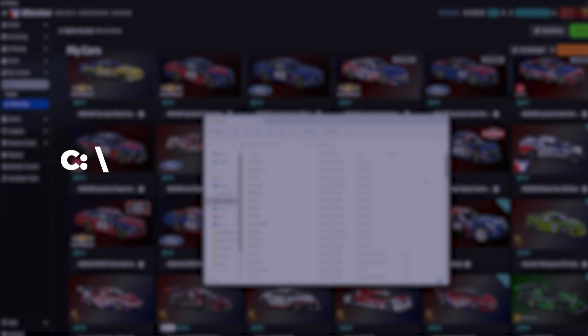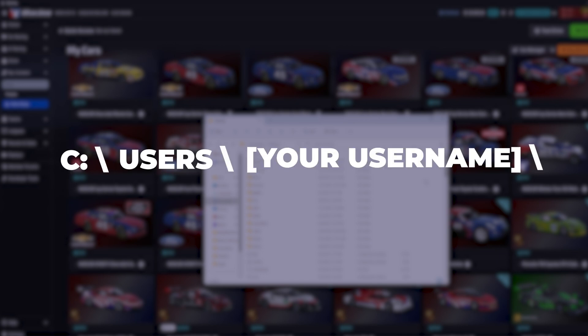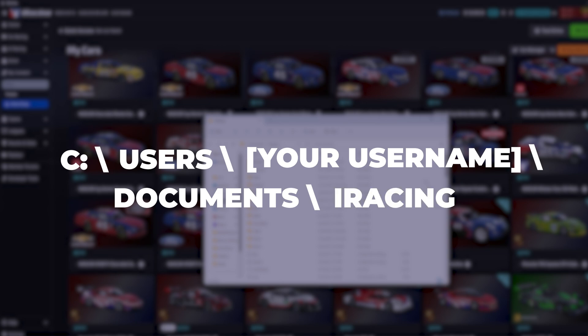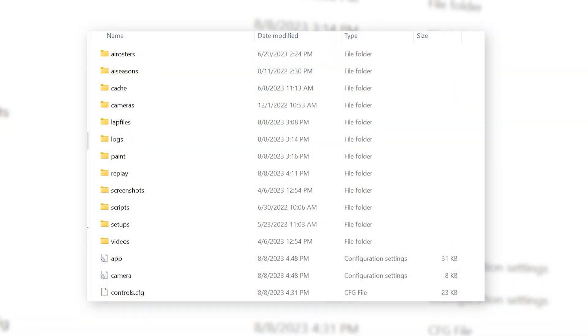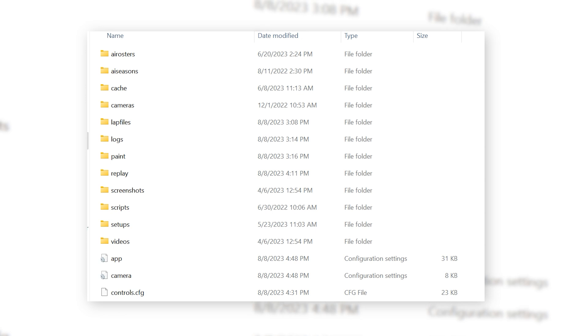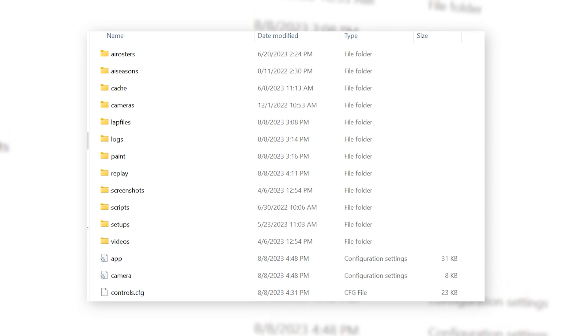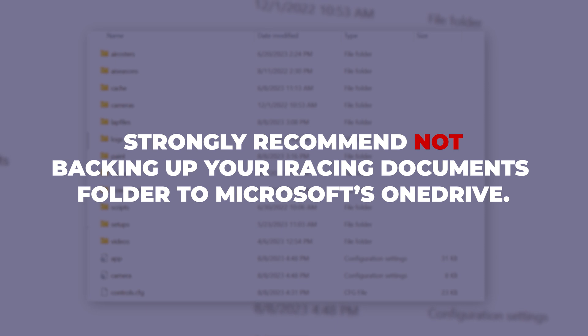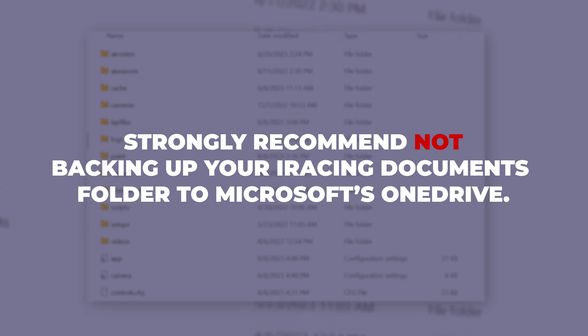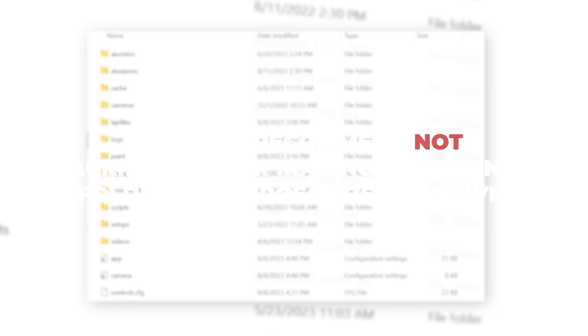To properly work, the iRacing documents folder must be at the location of C drive, users, your username, documents, iRacing. The iRacing documents folder is where your replays, paint schemes, setups, and other configuration files are saved. We strongly recommend not backing up or redirecting your iRacing documents folder to Microsoft's OneDrive system to ensure your files stay intact.